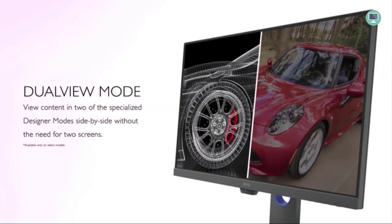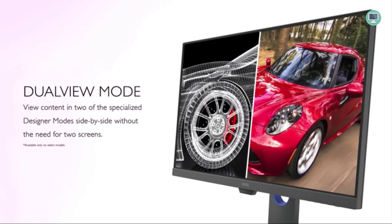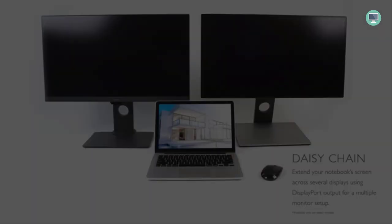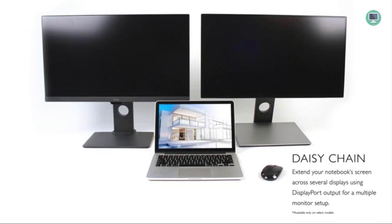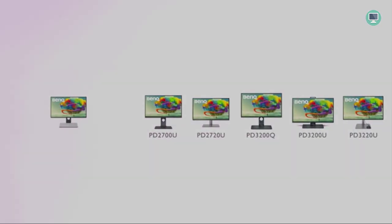The PD3200U is made with creatives in mind and includes several dedicated profiles that will be of particular interest for video editing, including animation and darkroom modes. Its color accuracy is excellent straight out of the box, avoiding the need for time-consuming calibration.